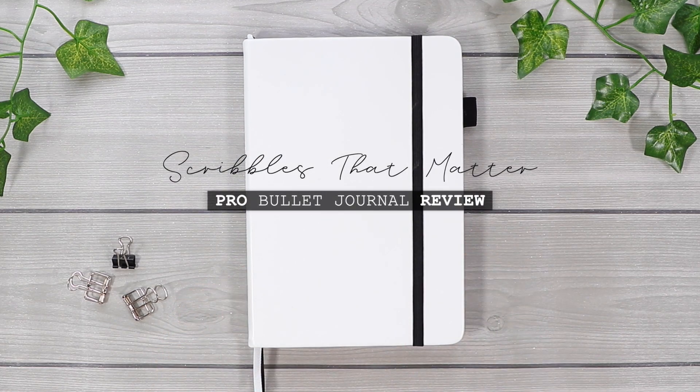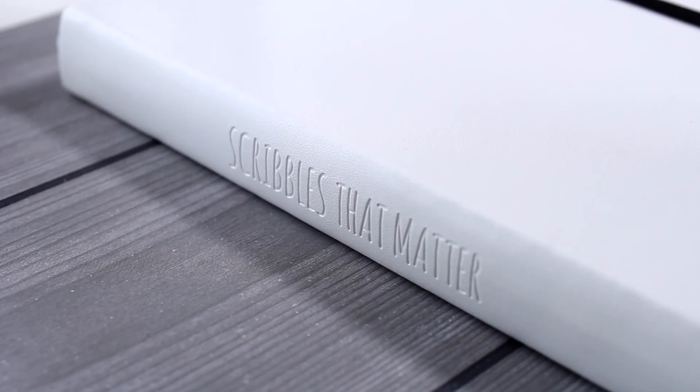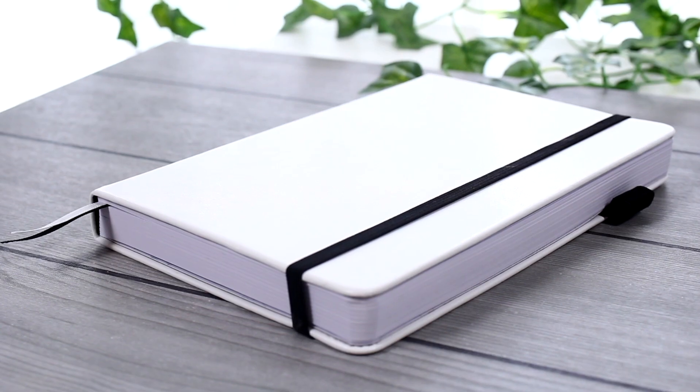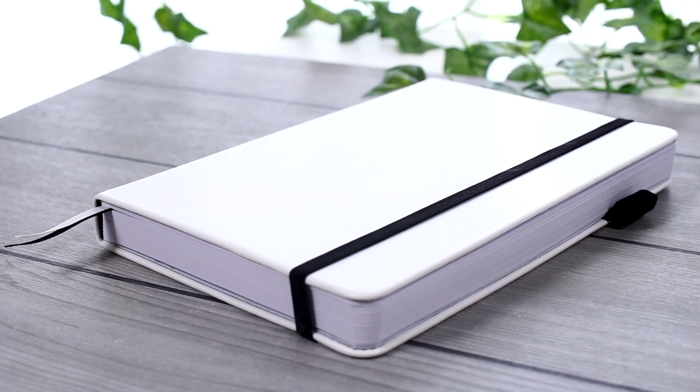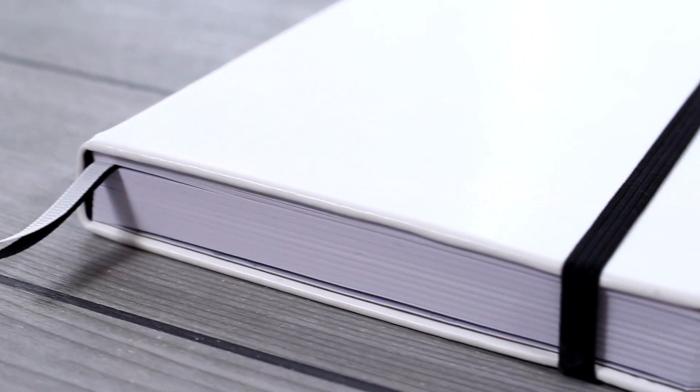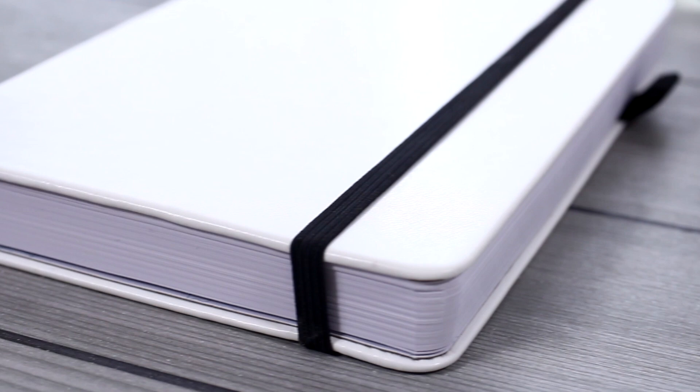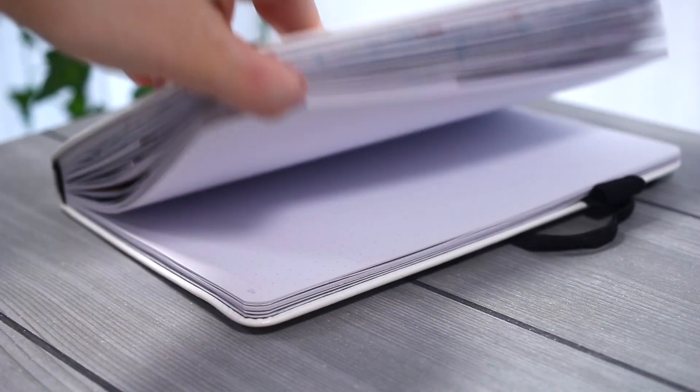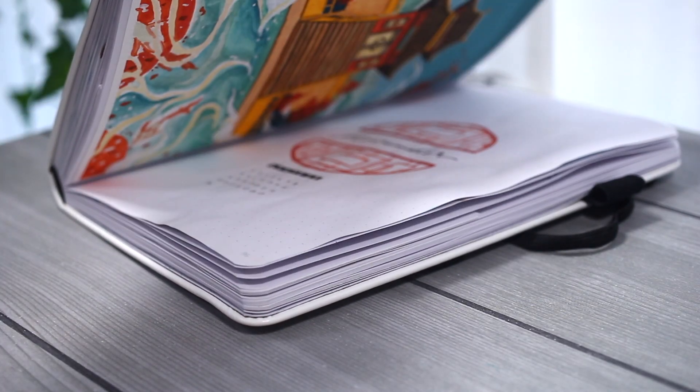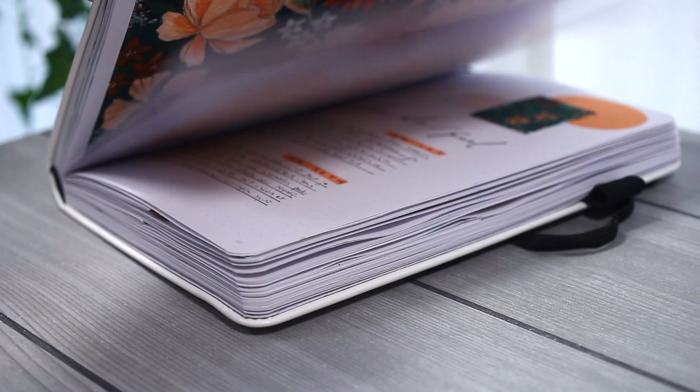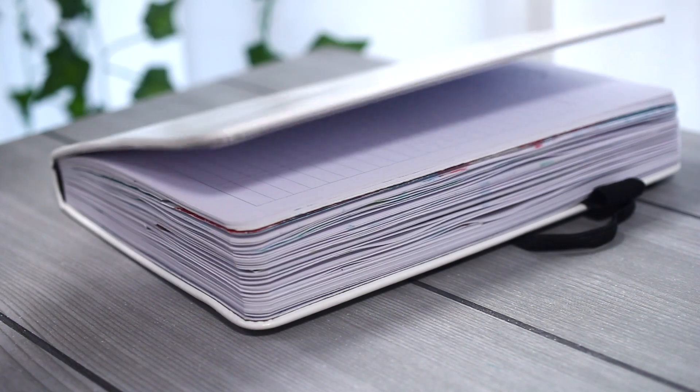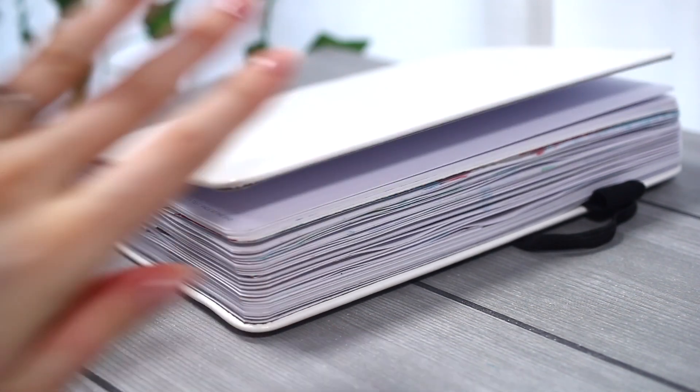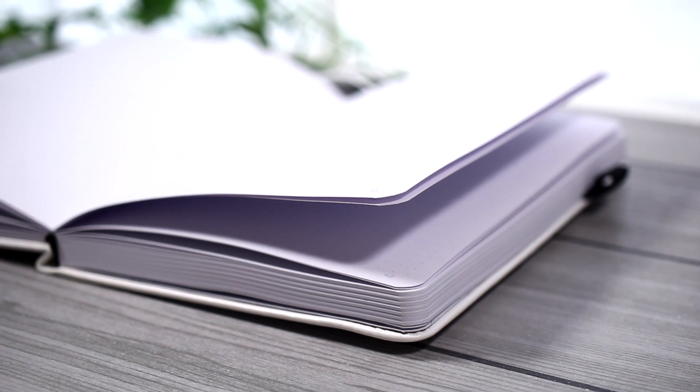Hello guys, today's video is gonna be a review of the Scribbles That Matter A5 Pro Edition dotted notebook that I've been using since June this year. I'm almost running out of this journal actually, so I feel like I'm definitely ready to share my experiences with it.